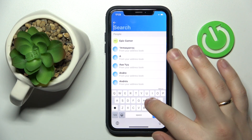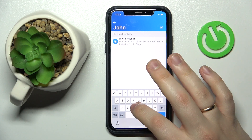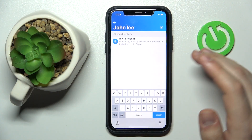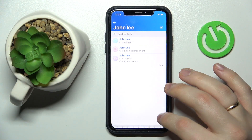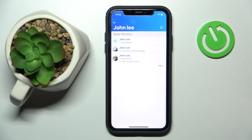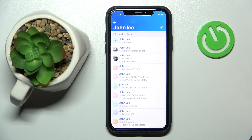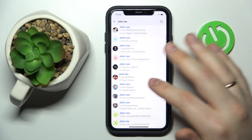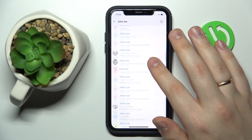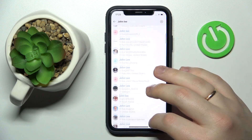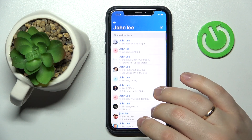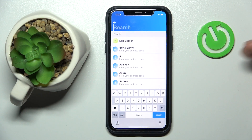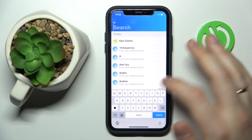So let's say I'll go for 'John Lee' as a search, and Skype will show me all the John Lees that are out there. If I want to find somebody by their email address, I just type in the email address.